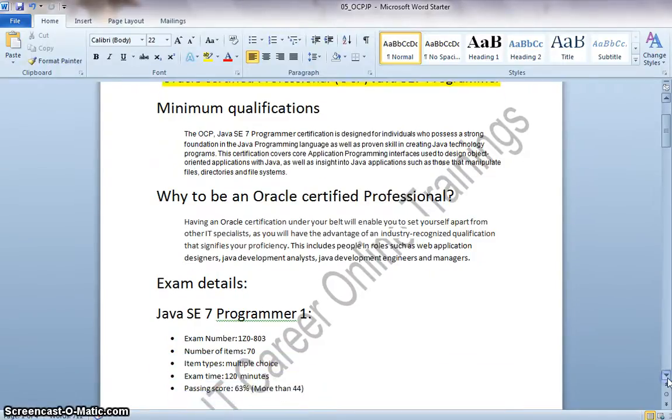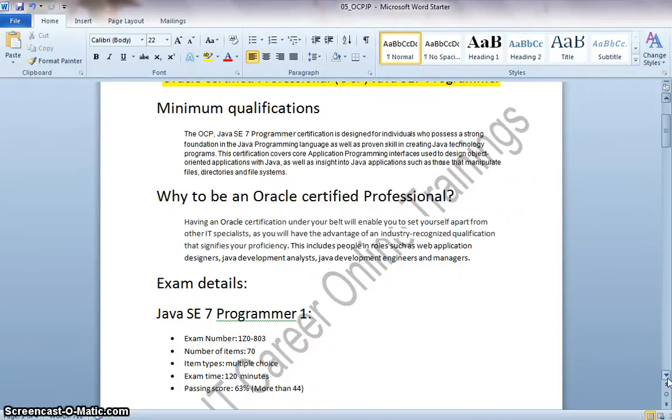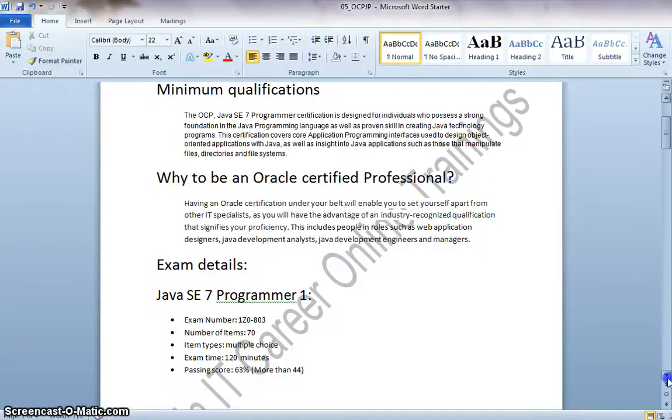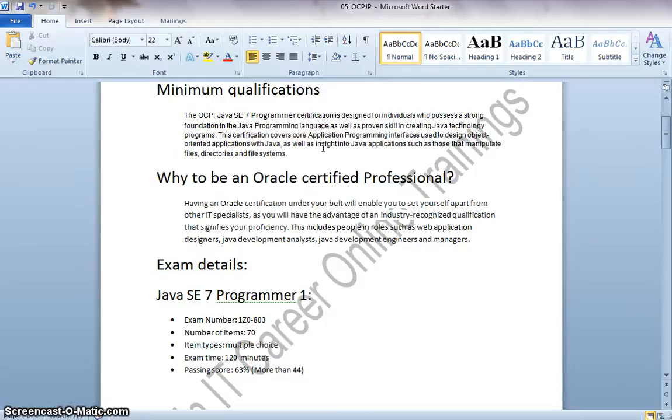The minimum qualifications for this exam are you are supposed to have at least one to two years of real-time hands-on experience on programming Java, and a clear insight on the Java applications such as those that manipulate files, directories, and file systems.